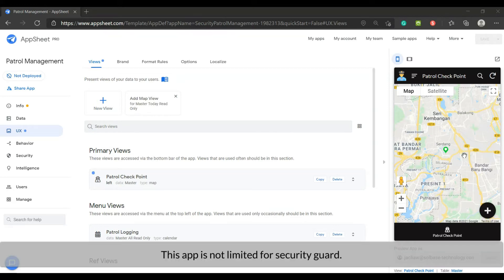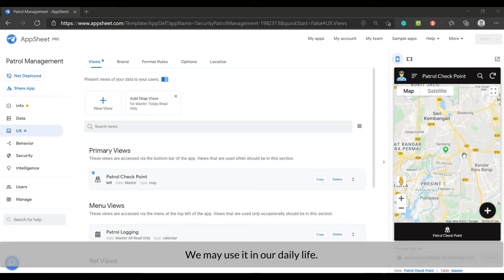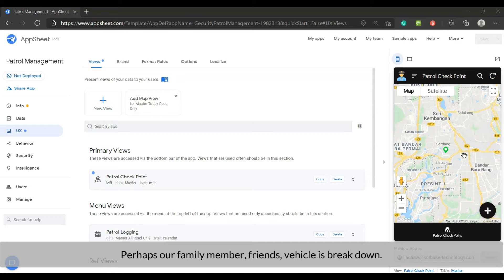This app is not limited to security guards. We may use it in our daily life too. Perhaps our family members or friends, their vehicle is broke down and they can hardly tell us where is their exact location.